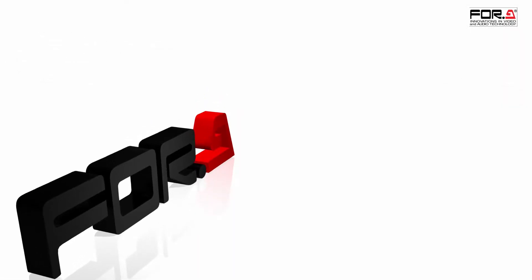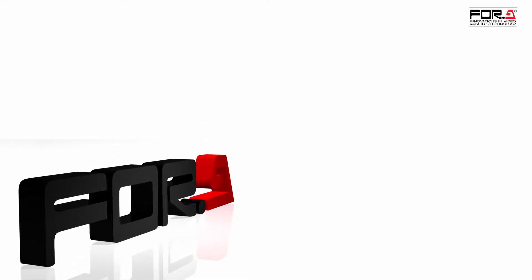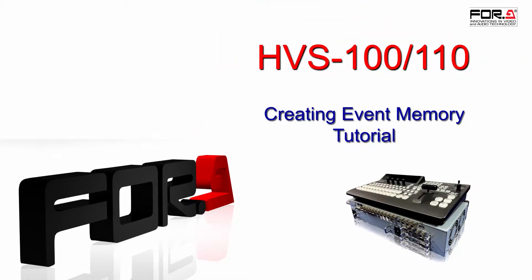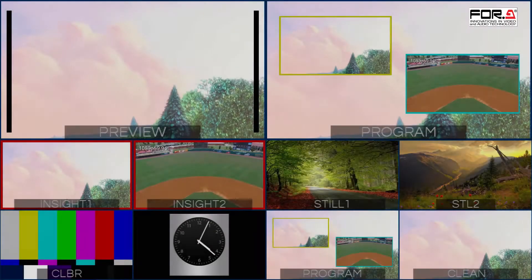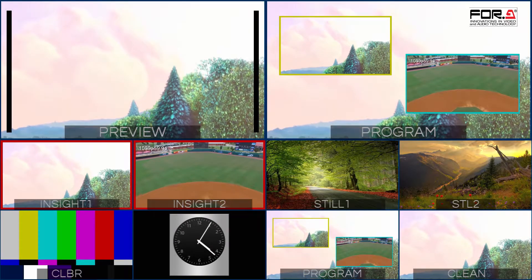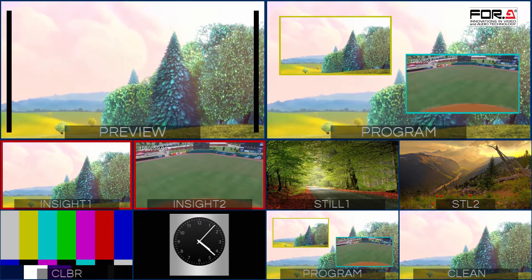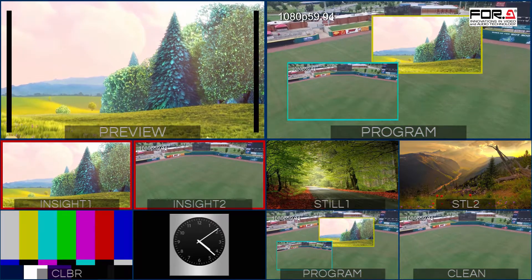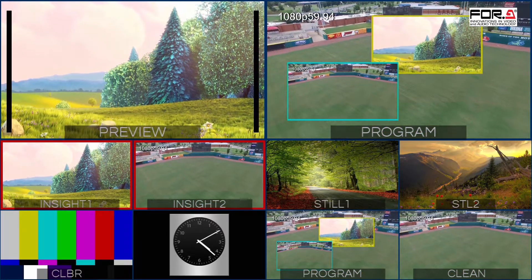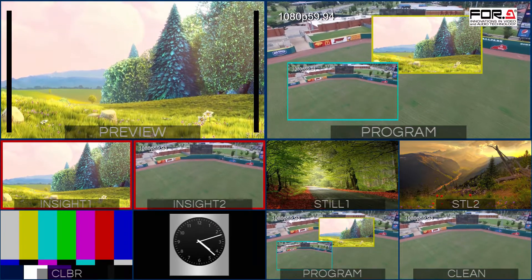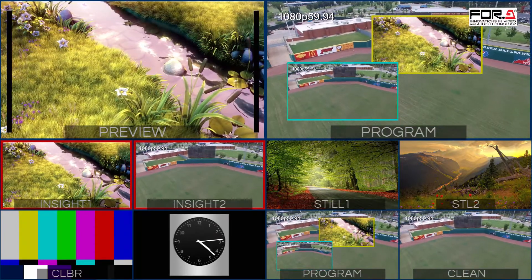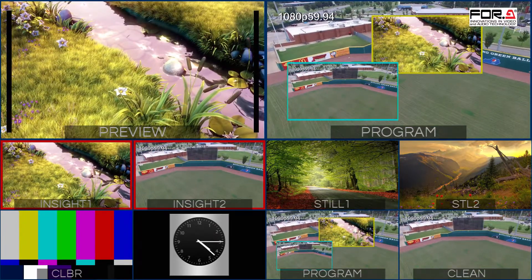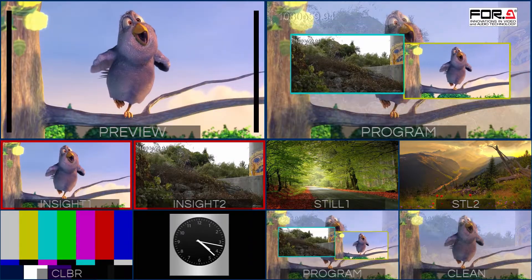Hi, and thank you for choosing 4A. Today, we'll show you how to create event memory using your HVS100 or HVS110. In this tutorial, we'll show you how to fly to picture-in-picture with a push of two buttons. If you need help creating a picture-in-picture, please see our tutorial on how to create a picture-in-picture. So let's begin.